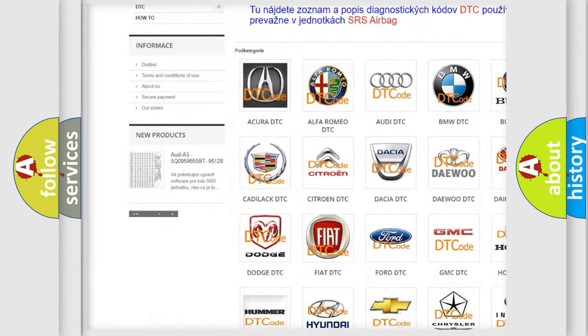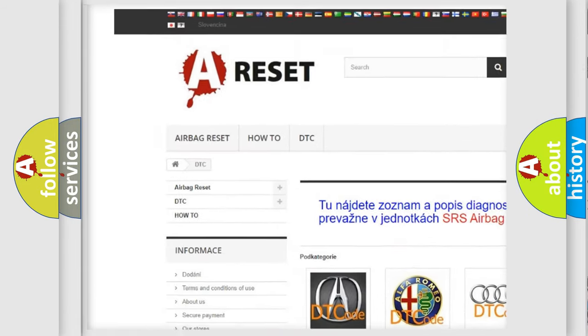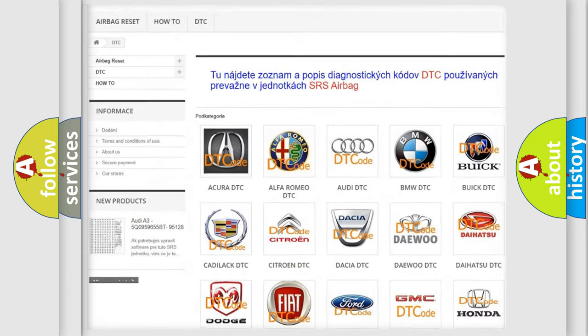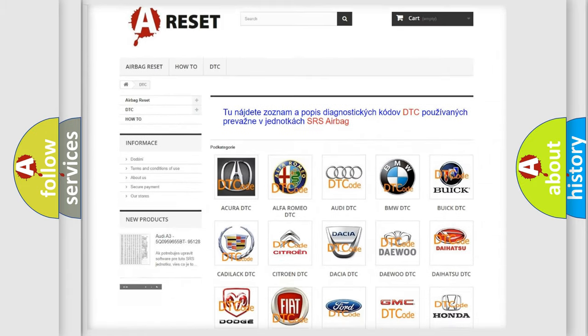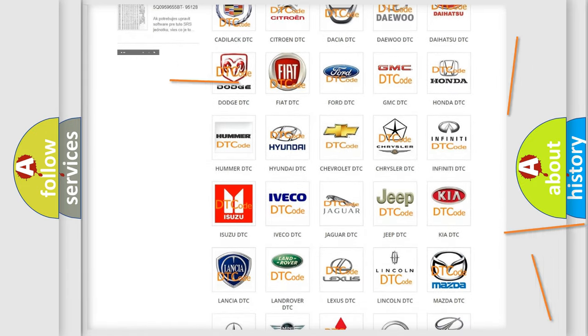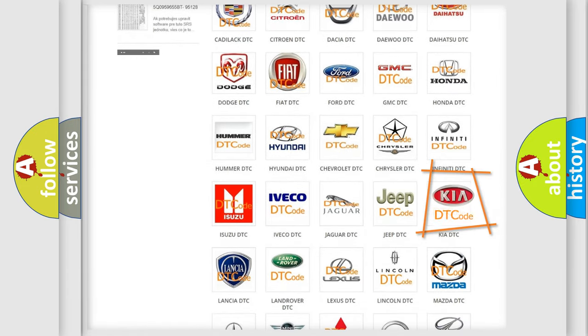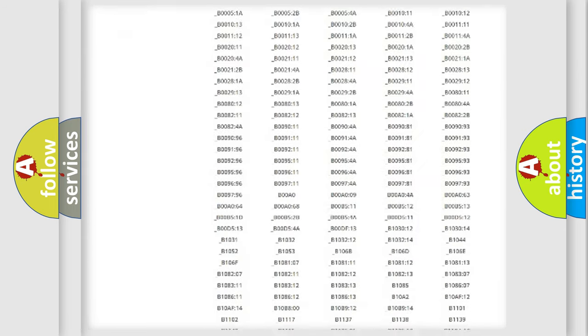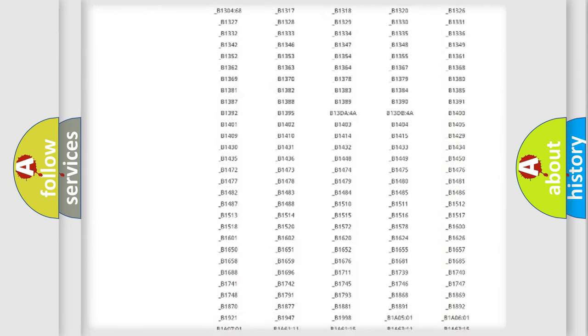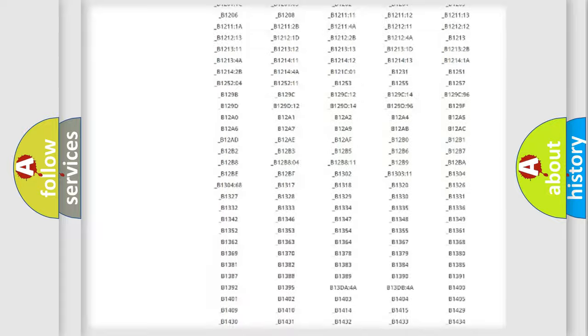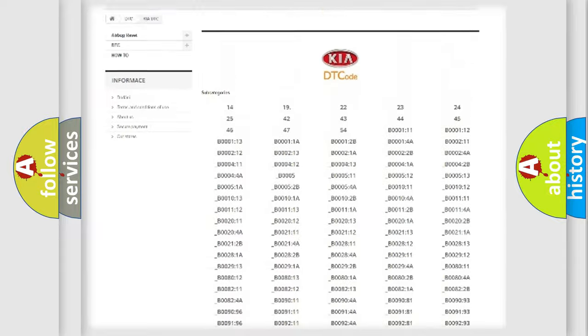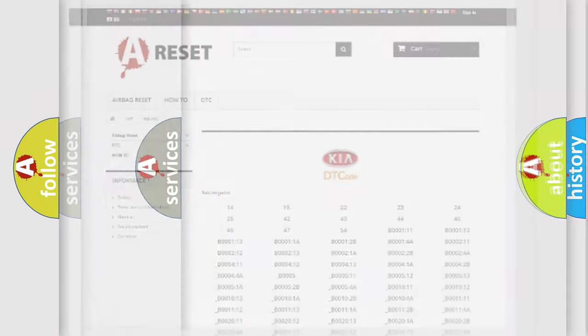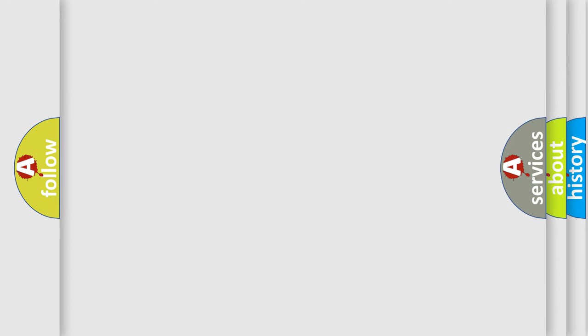Our website airbagreset.sk produces useful videos for you. You do not have to go through the OBD2 protocol anymore to know how to troubleshoot any car breakdown. You will find all the diagnostic codes that can be diagnosed in Kia vehicles, also many other useful things.